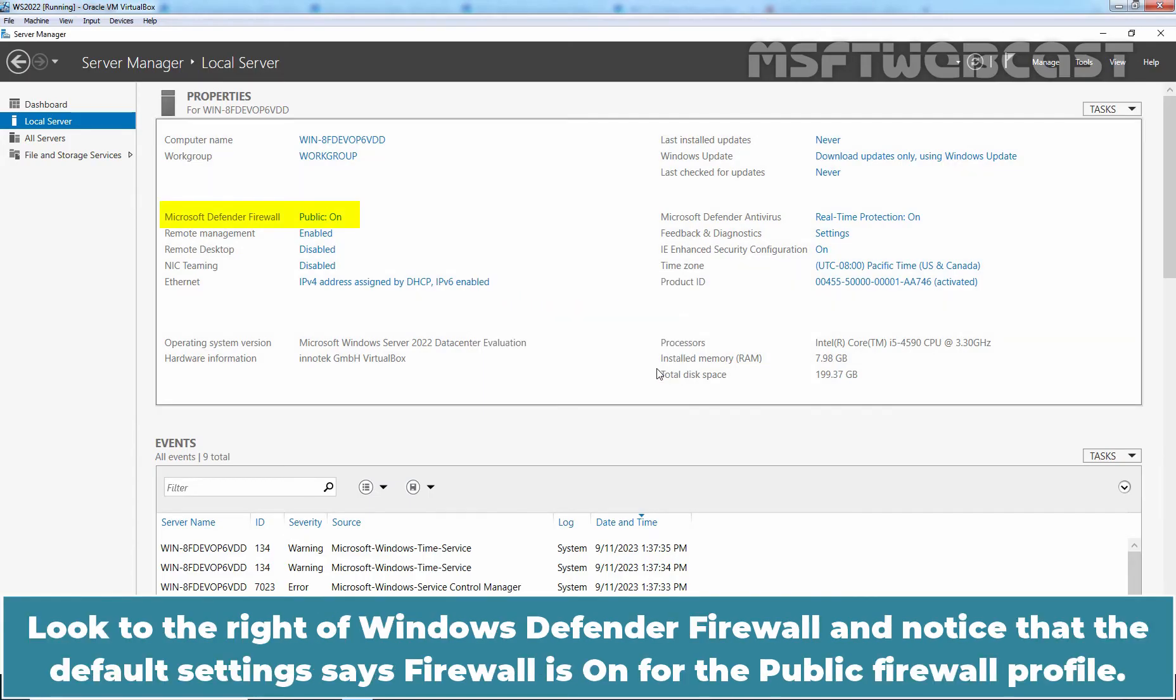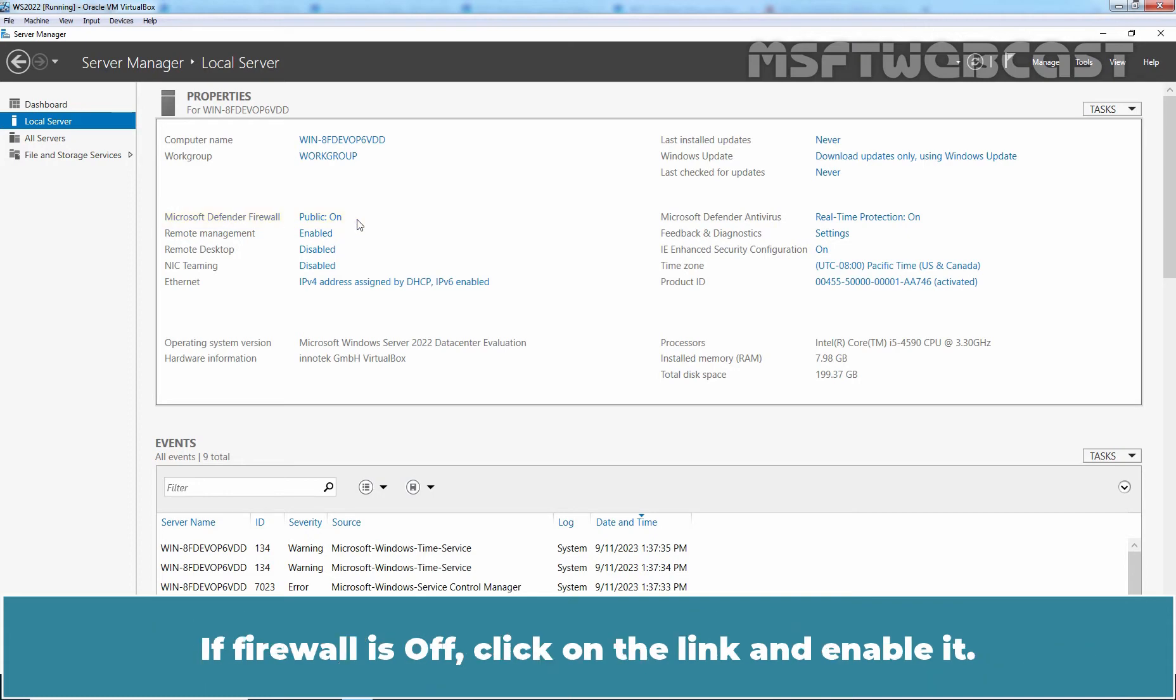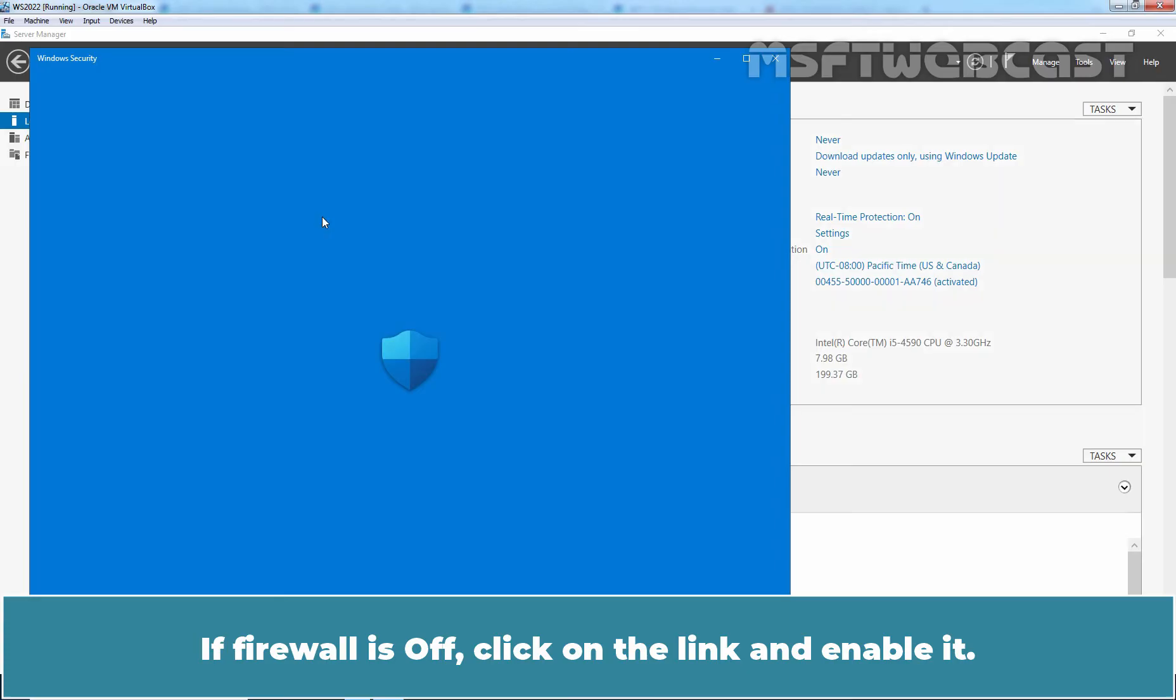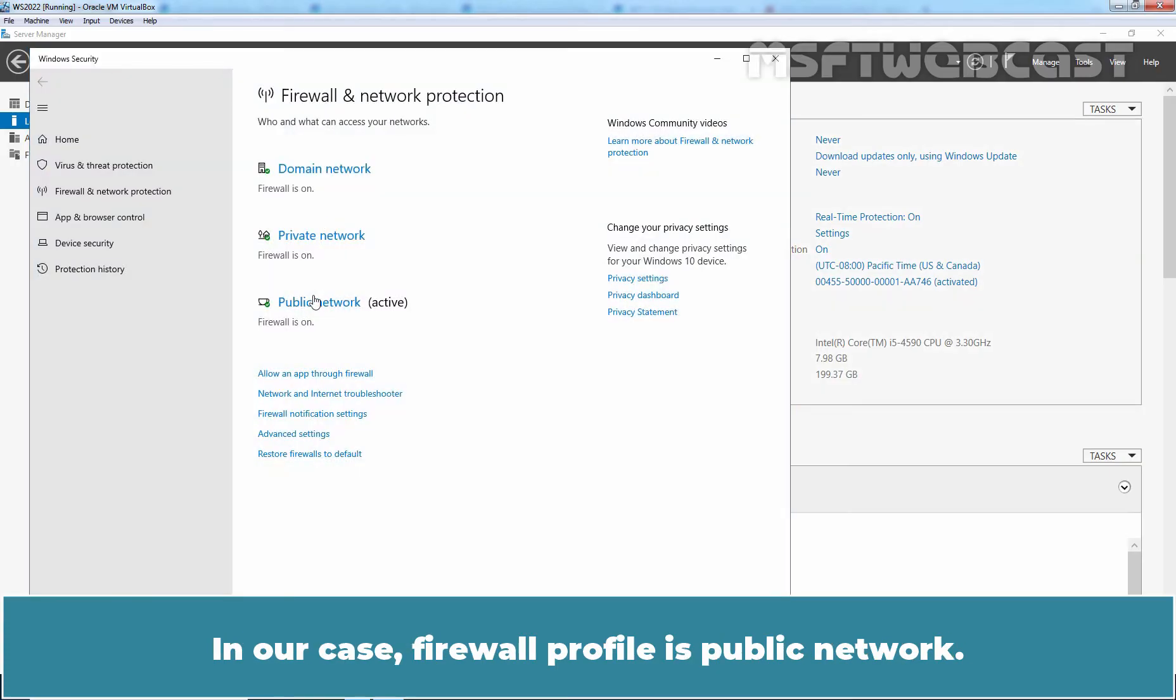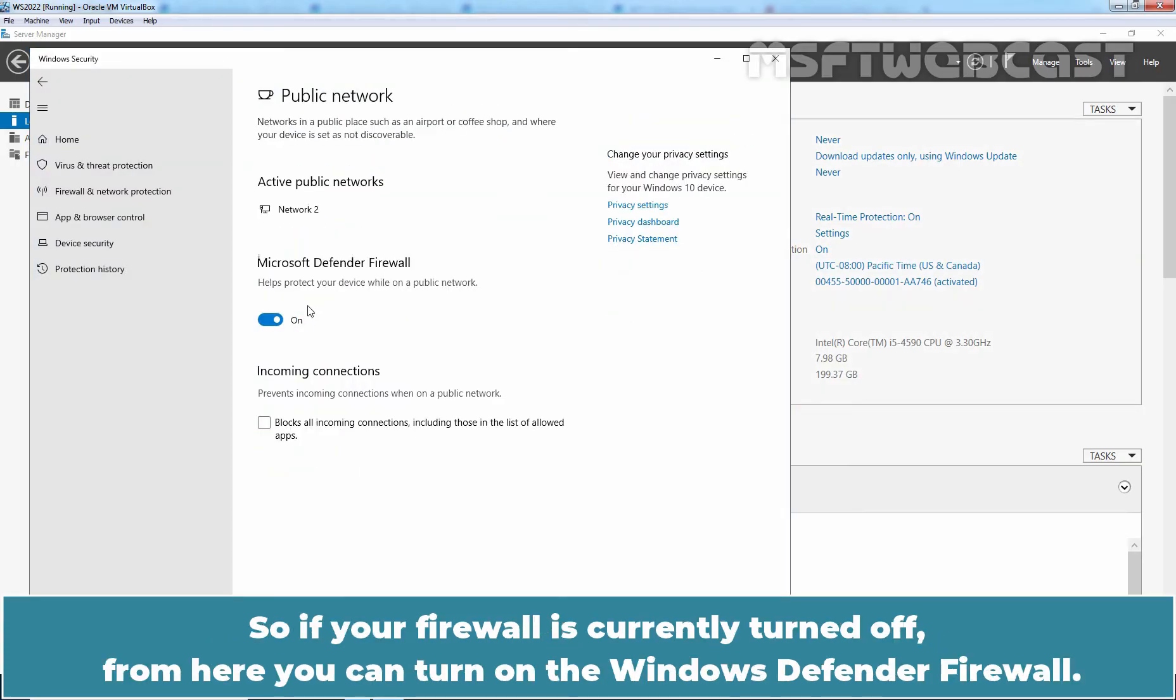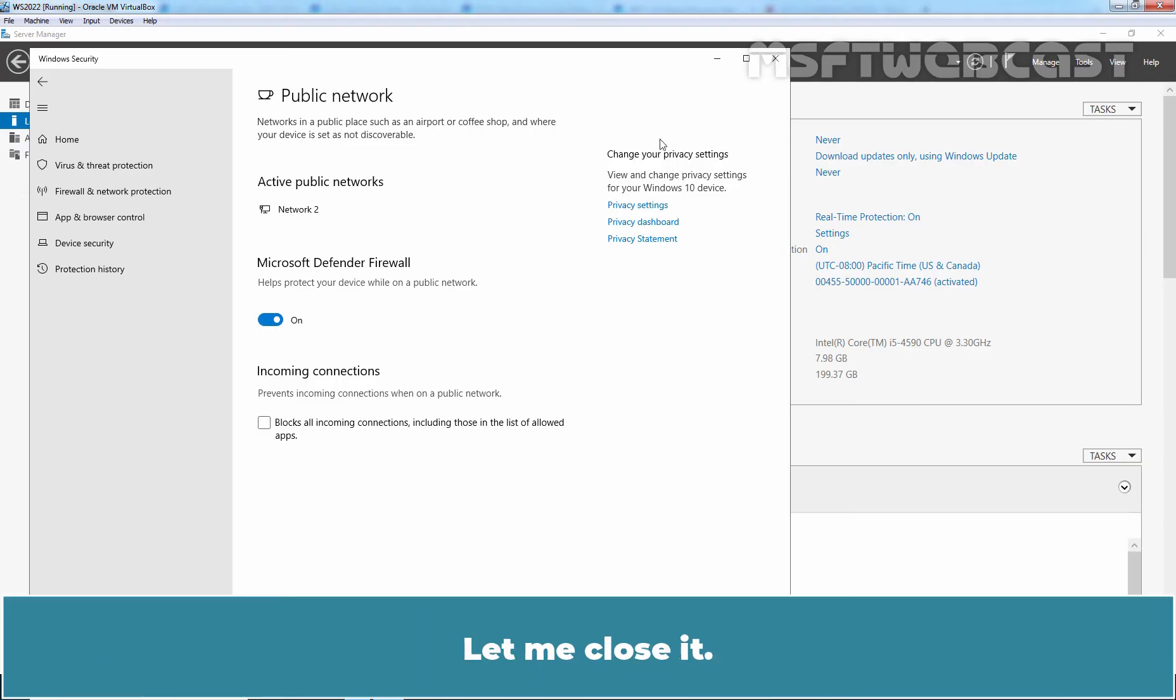Look to the right of the Windows Defender Firewall and notice that the default setting says Firewall is on for the public firewall profile. If firewall is off, click on the link and enable it. In our case, the firewall profile is public network. So, if your firewall is currently turned off, from here you can turn on the Windows Defender Firewall. Let me close it.